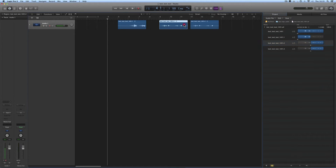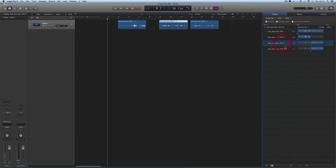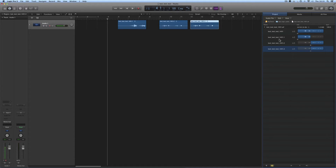That region was then copied over on the track, so I have a copy of this region also representing the second half of the file on the disk. So there are all the regions in my project media that I ever created from that original recording.